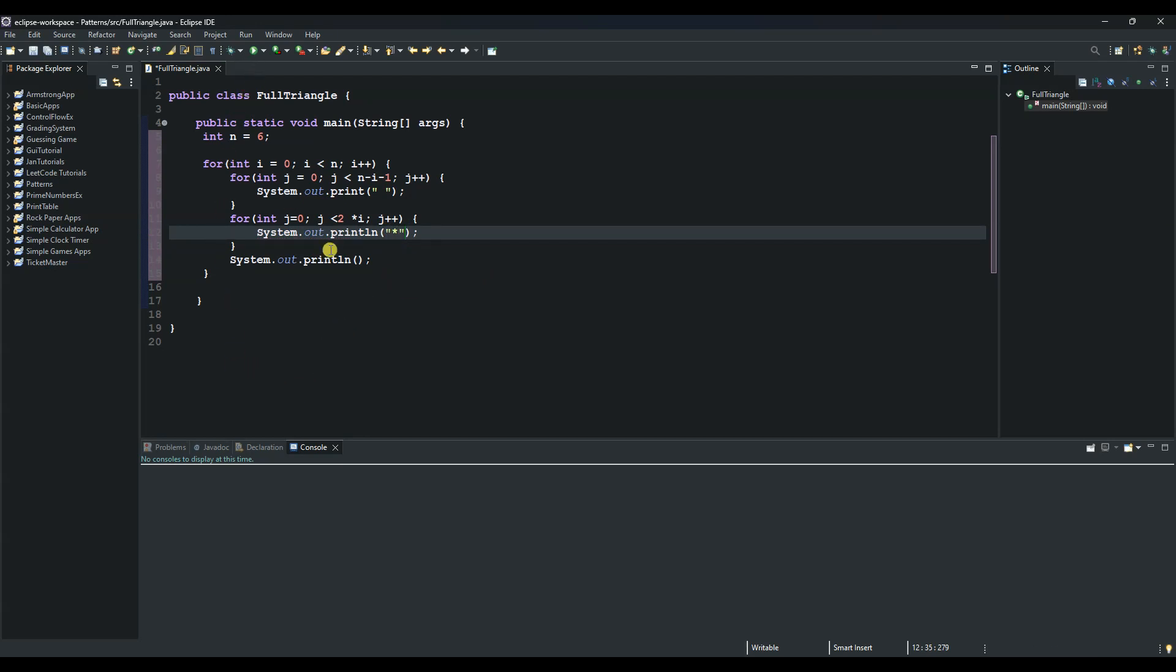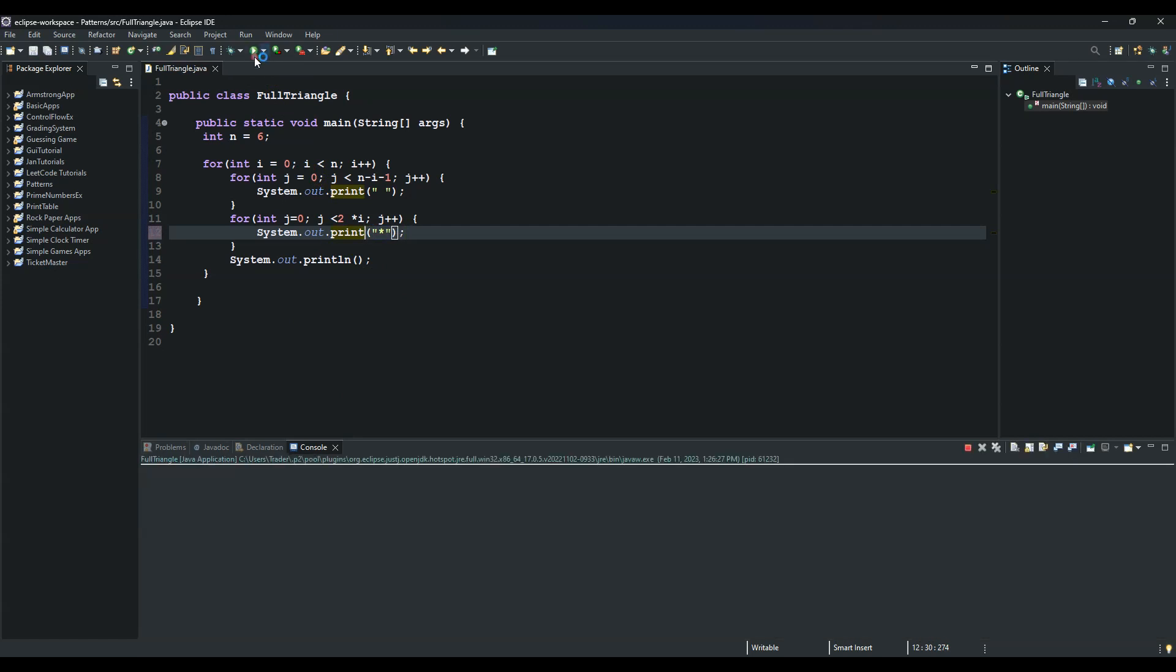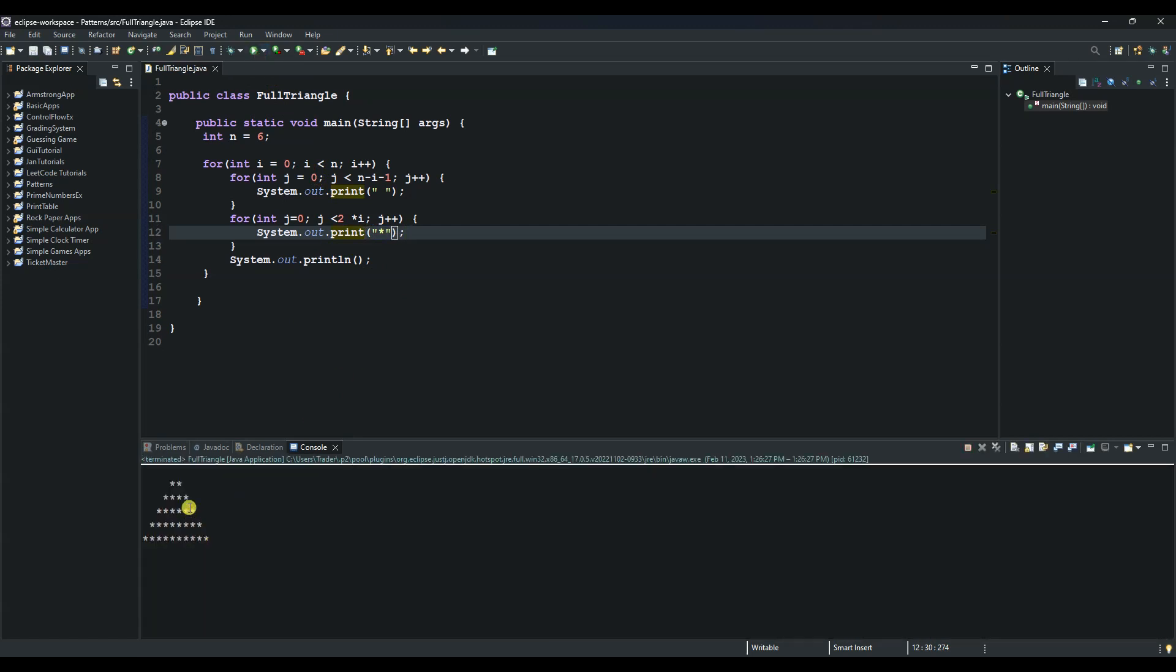And I will explain this in a minute. But let's try and see if it's working. So this one is a print method as well. It's not a println, it's a print method. As you can see, we have our star.